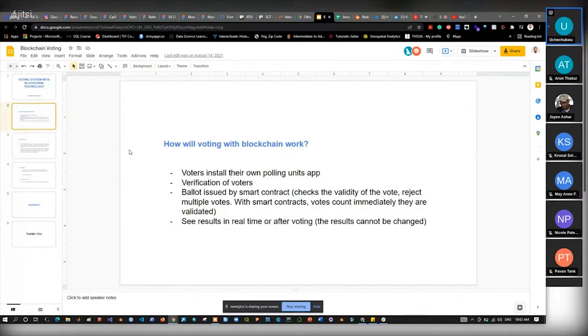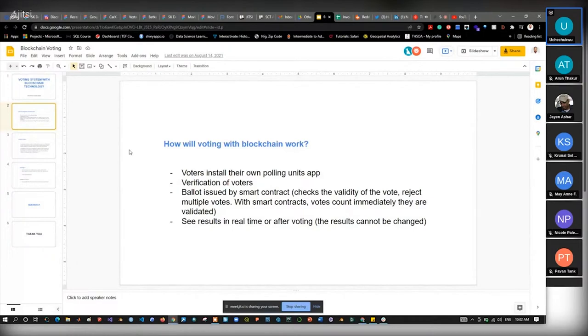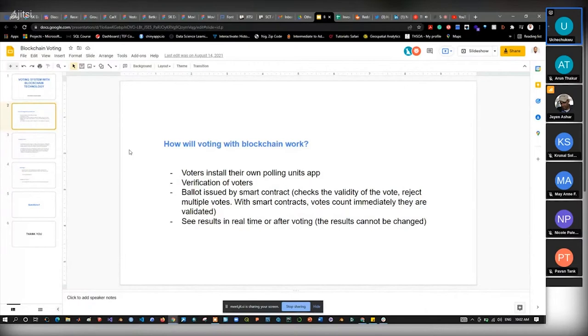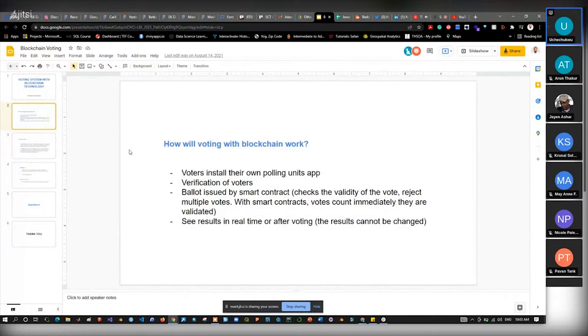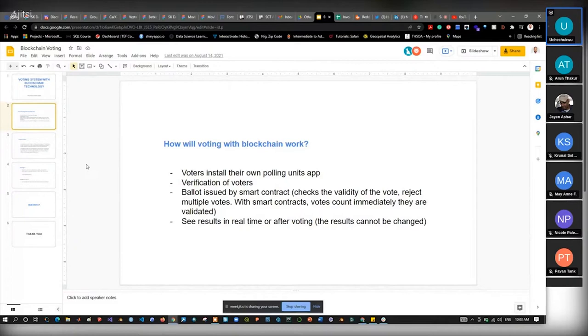That kind of secure system that intelligently reacts to alterations in terms of contract—that's basically how I can simplify smart contracts. For voting, maybe we need that polling unit app installed in the user's phones with verification of users or voters in that app. Ballots will be issued by smart contract that checks the validity of the vote. You don't just cast your vote and it automatically counts—processing time is required for the system to confirm that this vote is valid, checks if it's multiple voting, duplicate, or invalid for whatever reason before that vote will count.